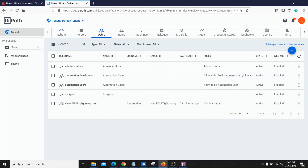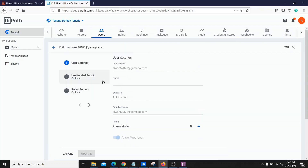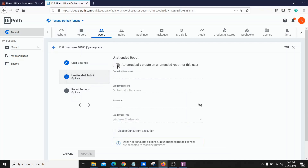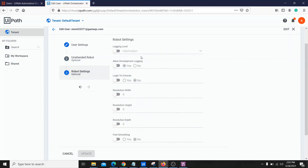Let's go to the Users tab. There are many users and one of them is my user. If we go to Edit for this user, we find different options. Here we have 'Automatically create an attended robot for this user.' If you enable this option and also enable 'Automatically create a personal workspace,' it will create a personal workspace folder specific to that user. We need to provide all the required details and click Update.